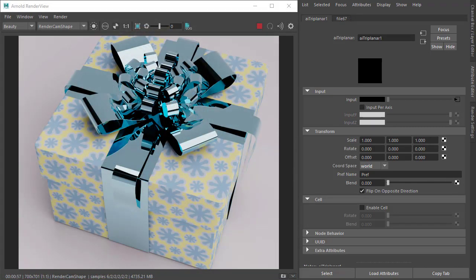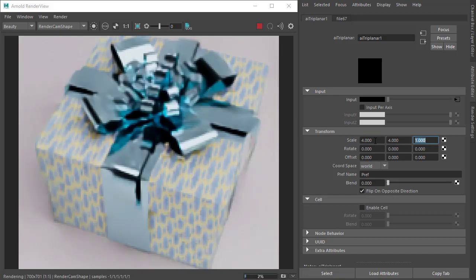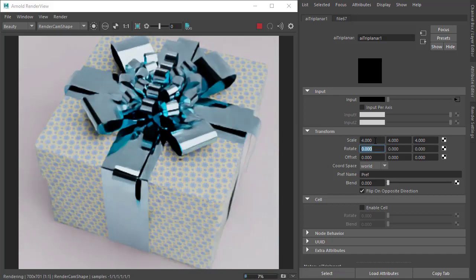We've got another scene here where the triplanar has been used to project this gift wrapping paper texture from all six sides. So under the transform we've also got the option to scale the texture pattern. We can also rotate it.